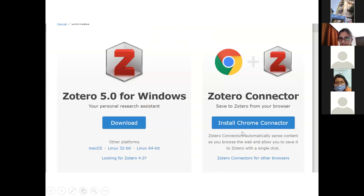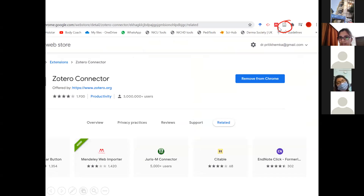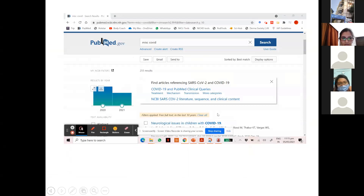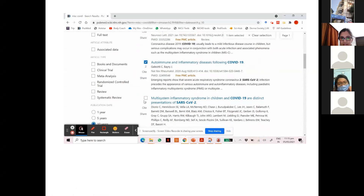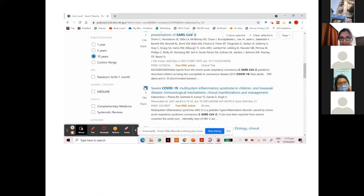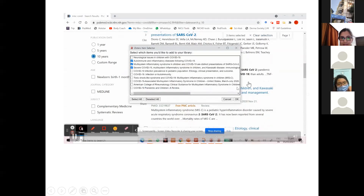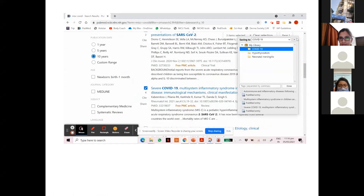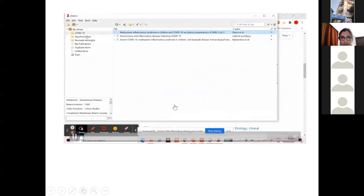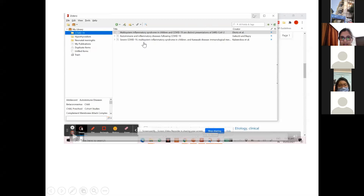Now how to install the Chrome connector: you install it and the web plugin appears in your browser toolbar. I have both the Mendeley Web Importer and Zotero Web Importer installed. You just install the Zotero connector in Chrome, Firefox, or whatever browser you're using. For example, suppose I have PubMed open and I've searched for COVID articles — I just click on the plugin tab, select the articles, and you can see they are automatically added to my COVID-19 folder in Zotero.